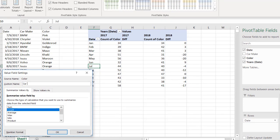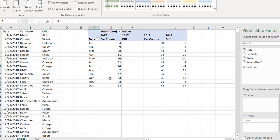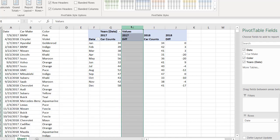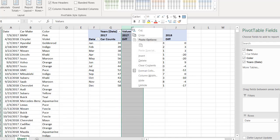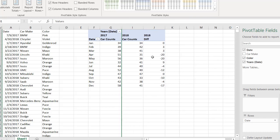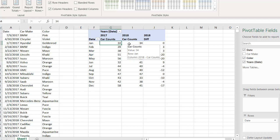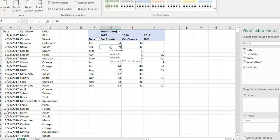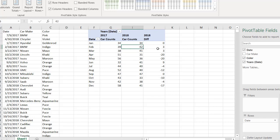Or we can just call this Count, or Car Count, by field settings, and we'll call this Car Count. Click OK. And we can hide this column—right-click, Hide—and now we have our differences.